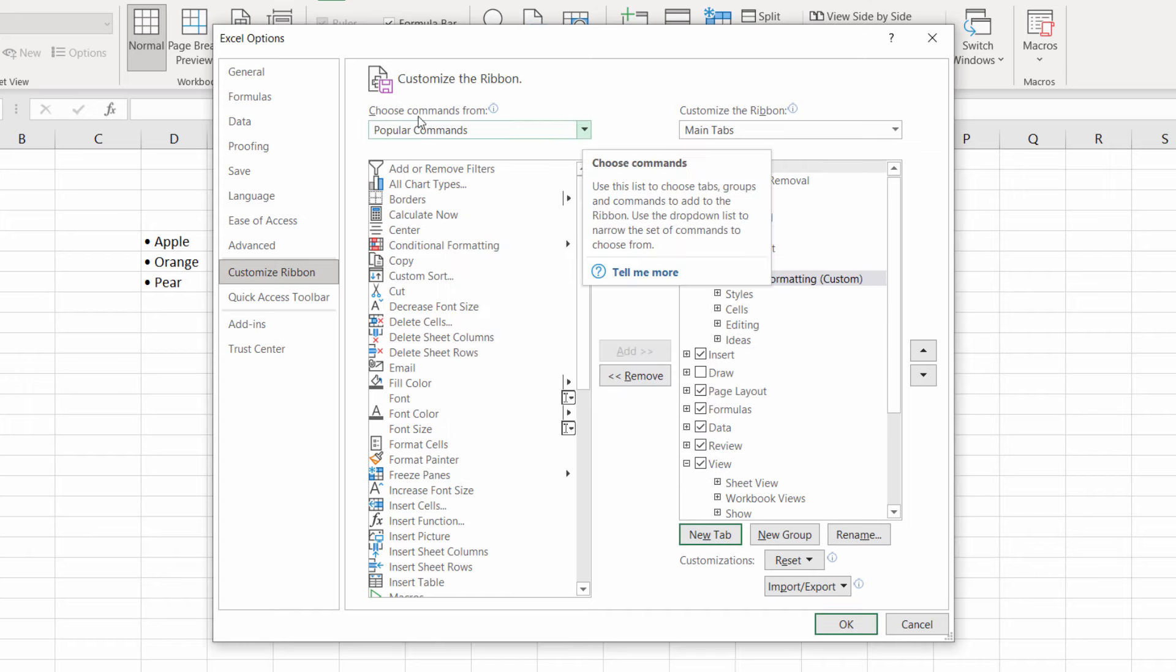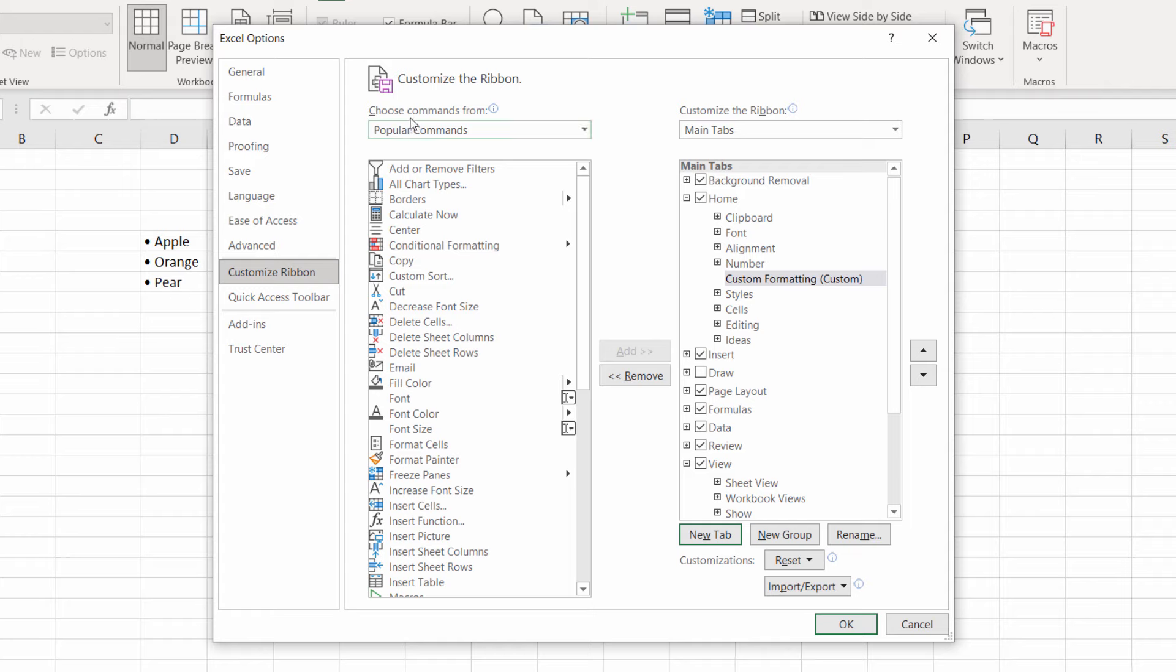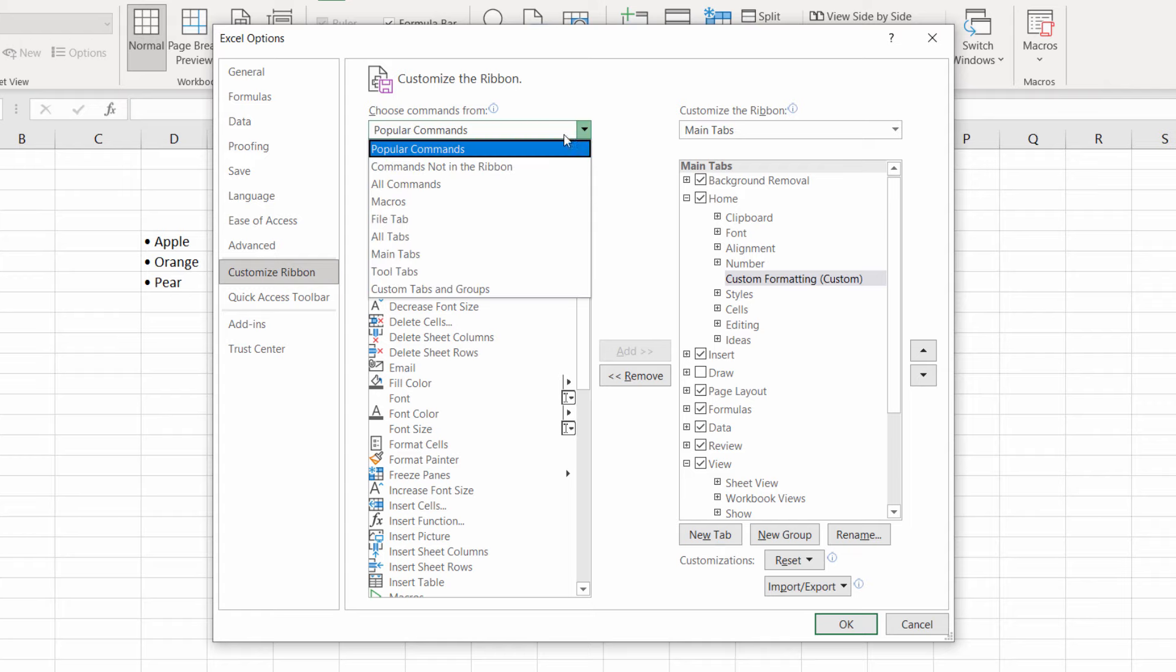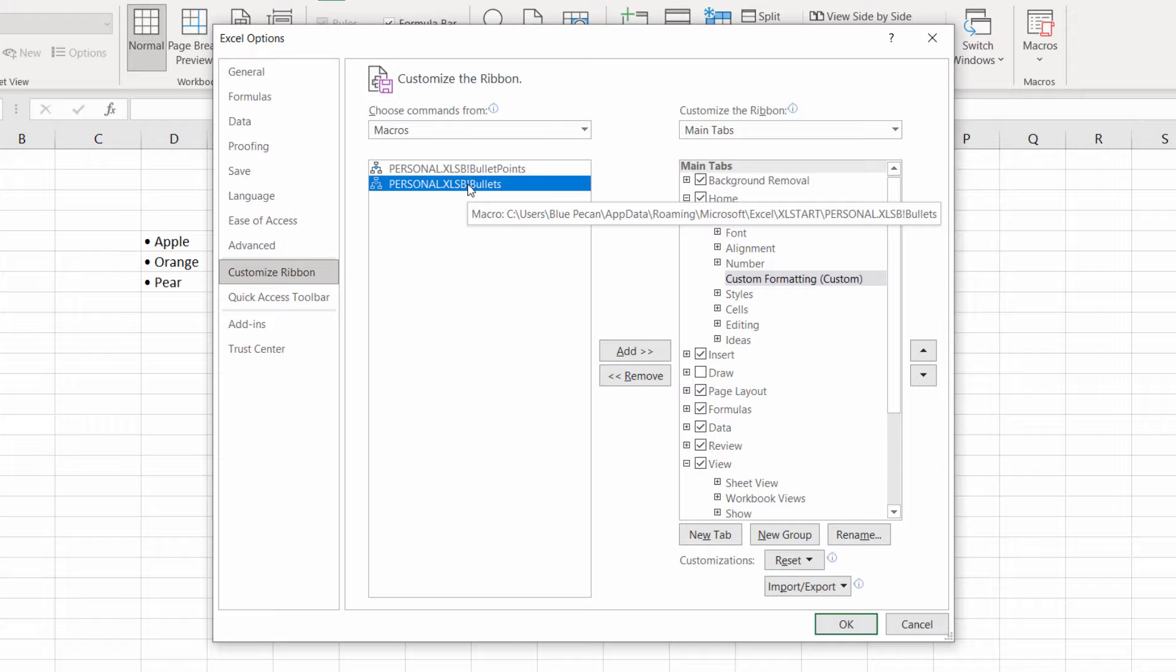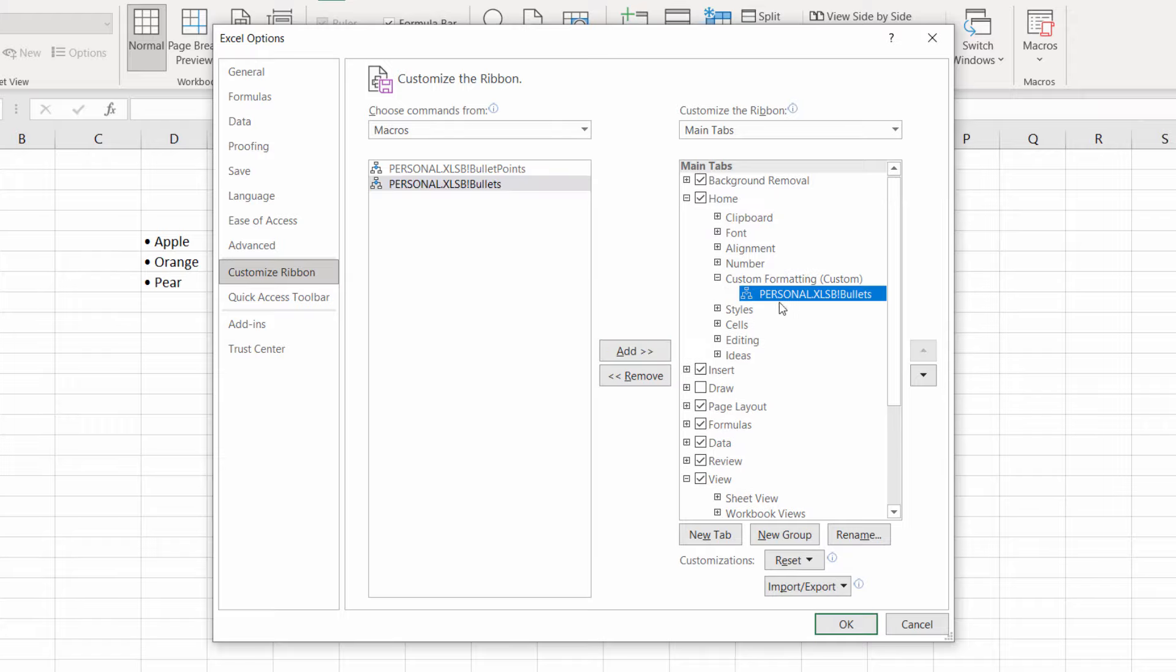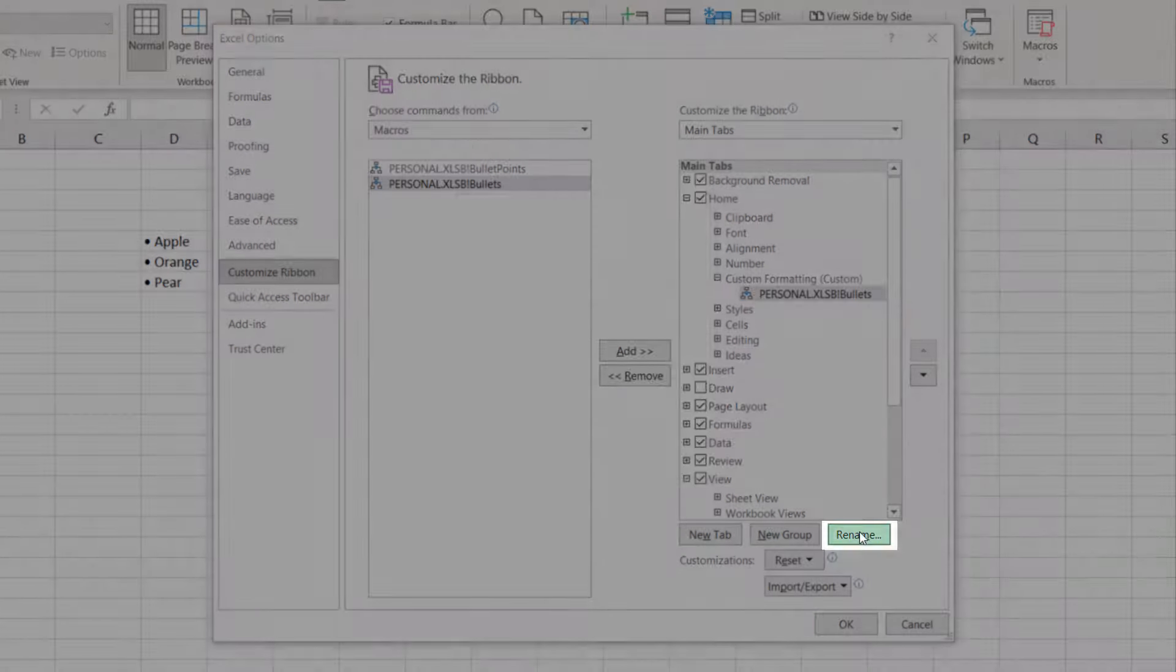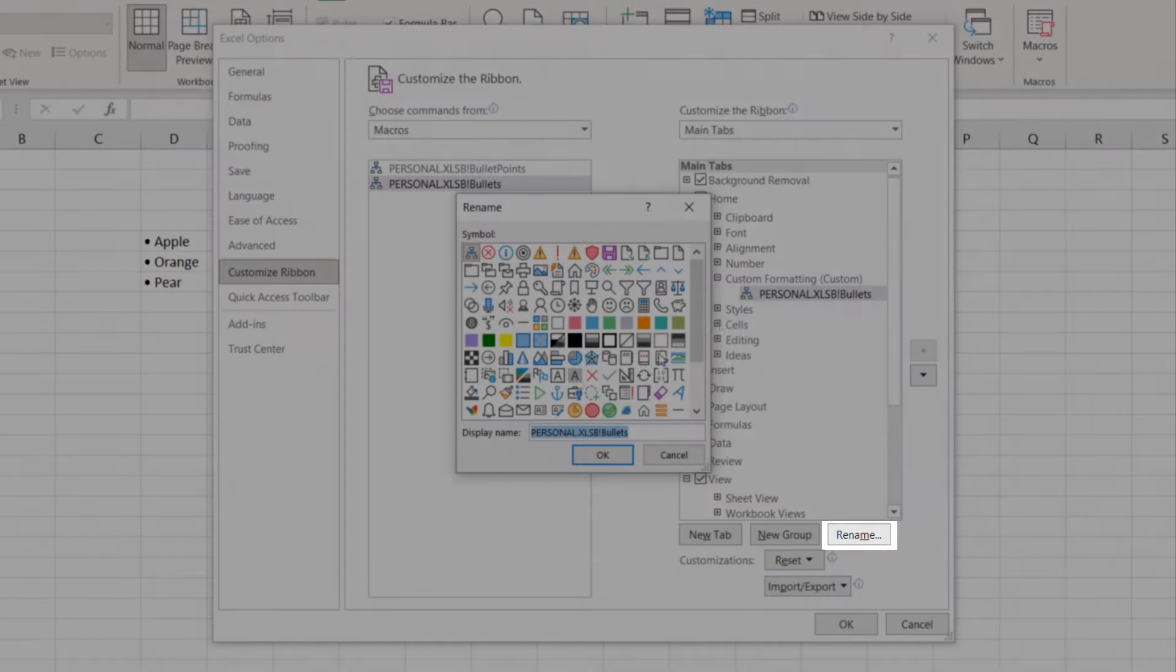Then over here where it says Choose Commands From Popular Commands, select Macros. And you want to choose the macro that we just created, Bullets. Click on Add.